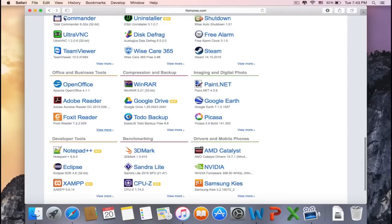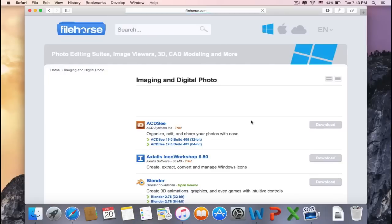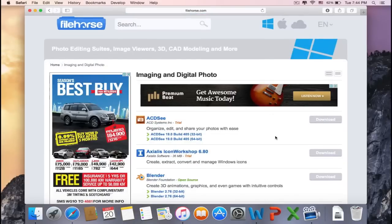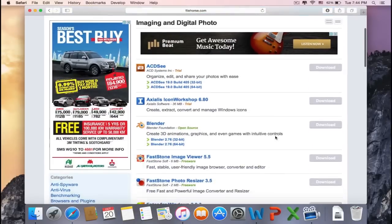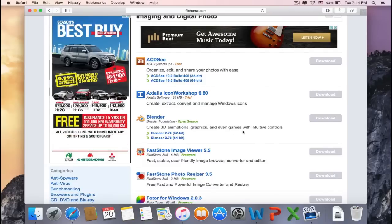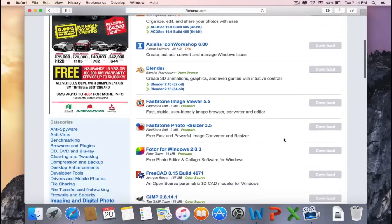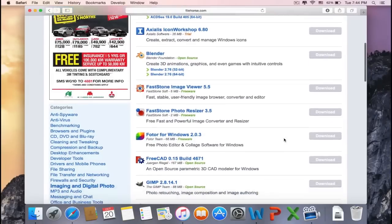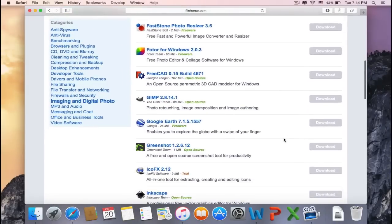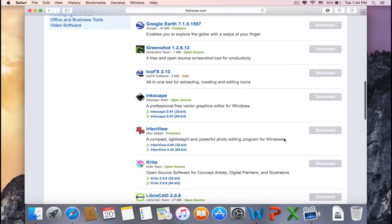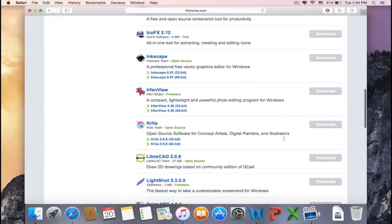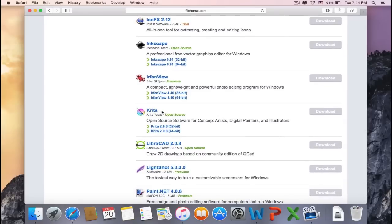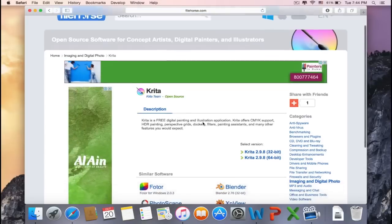Now let's go to Imaging and Digital Photo. As you can see, Blender is included—it's one of the best software to make intros for free. This application sounds cool. It's an open-source software for concept artists, digital painters, and illustrators. So let's check it out.